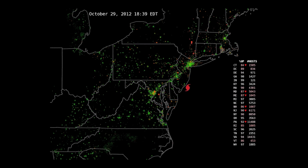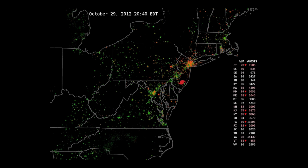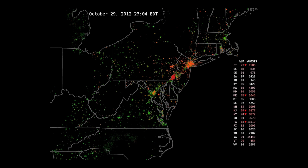As the storm is sort of coming on shore, we see that every time a host goes down, it's shown up as a little blip on our map, and you can see these little blips start going all over the New Jersey and New York area.